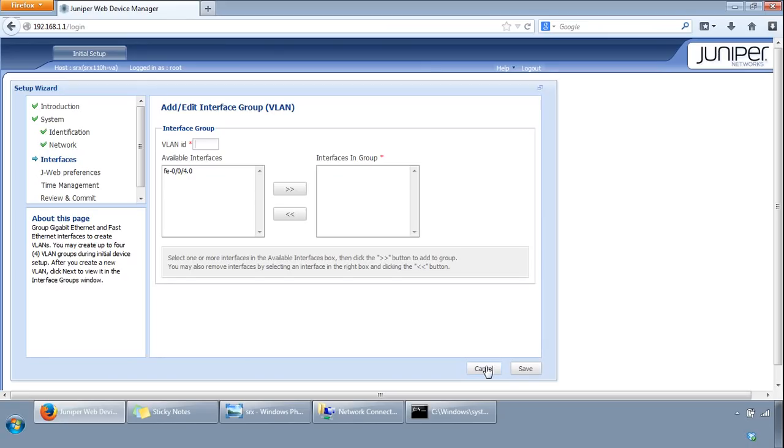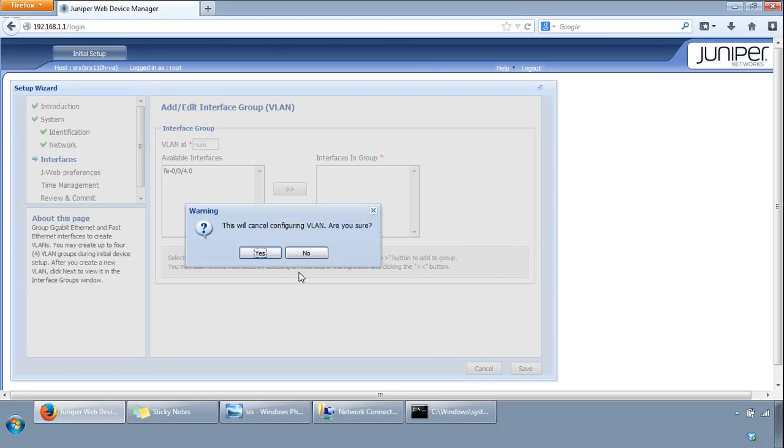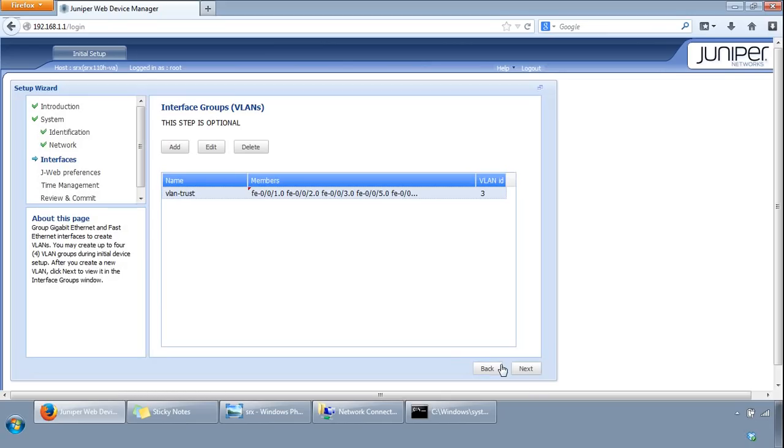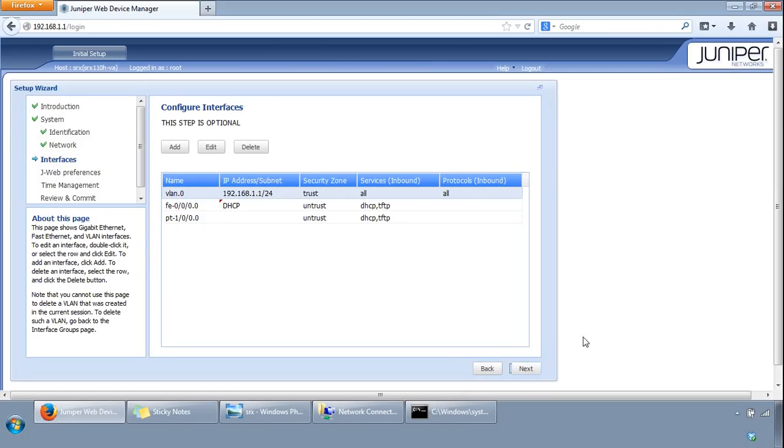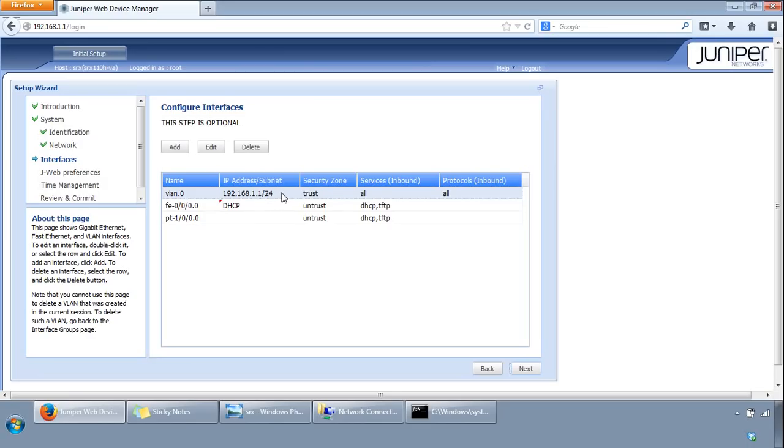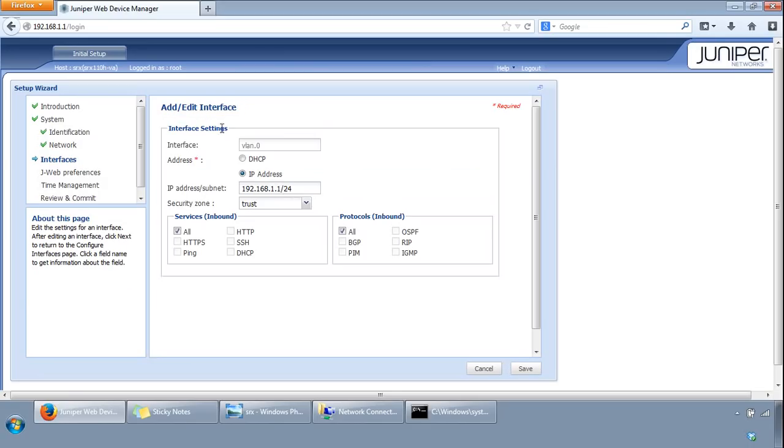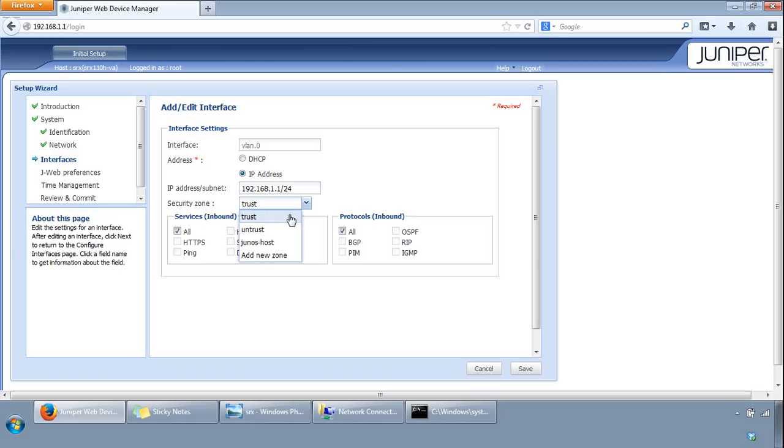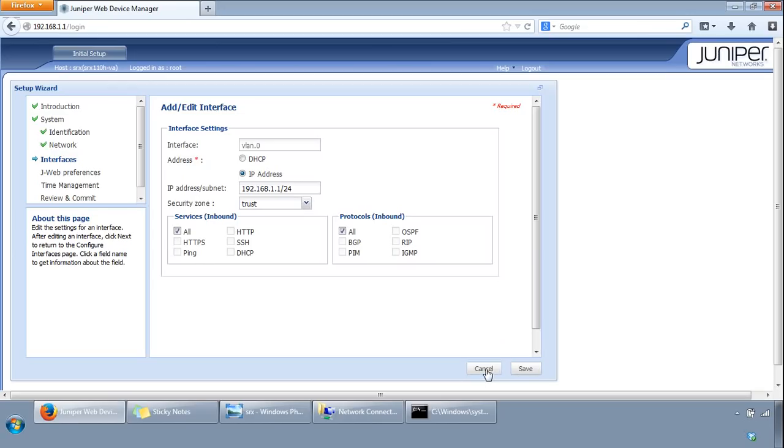We've come to the configure interfaces. Here you can configure your Layer 3 interfaces. We've got VLAN 0, we've got a physical interface here, got another interface here. You could double click that and then you could configure it. You can change DHCP or leave it as IP address, and you can also specify the services and protocols that the interface will listen on. You can specify the security zone. By default these are the security zones: trust and trust Junos host. You can add a new security zone from here as well. We'll just cancel that and leave it as it is, and click next.